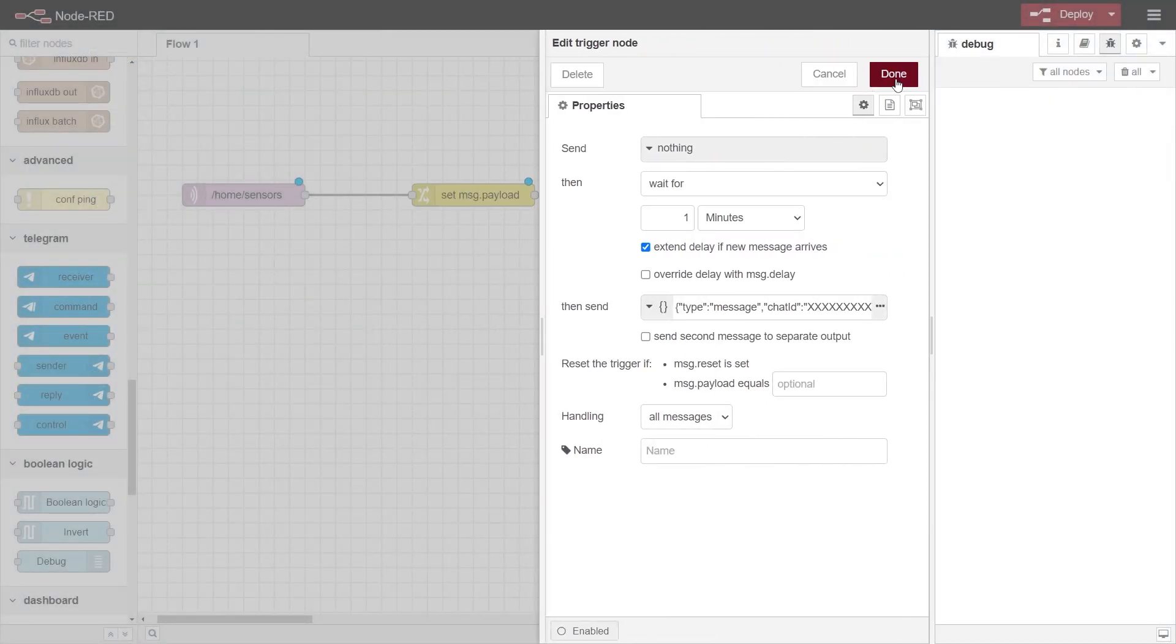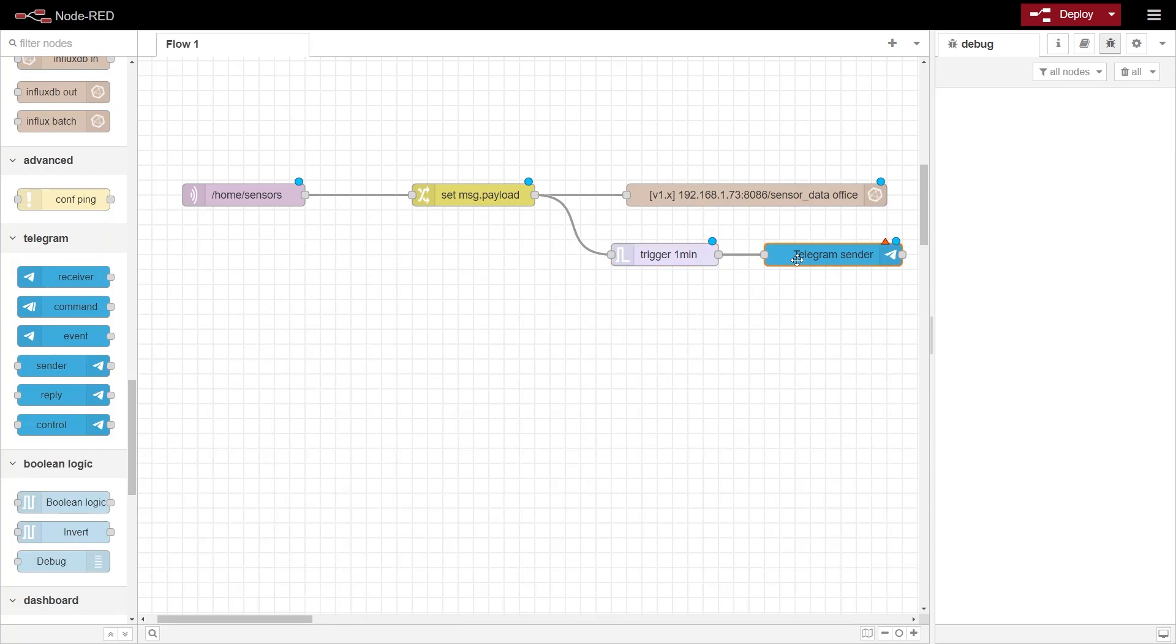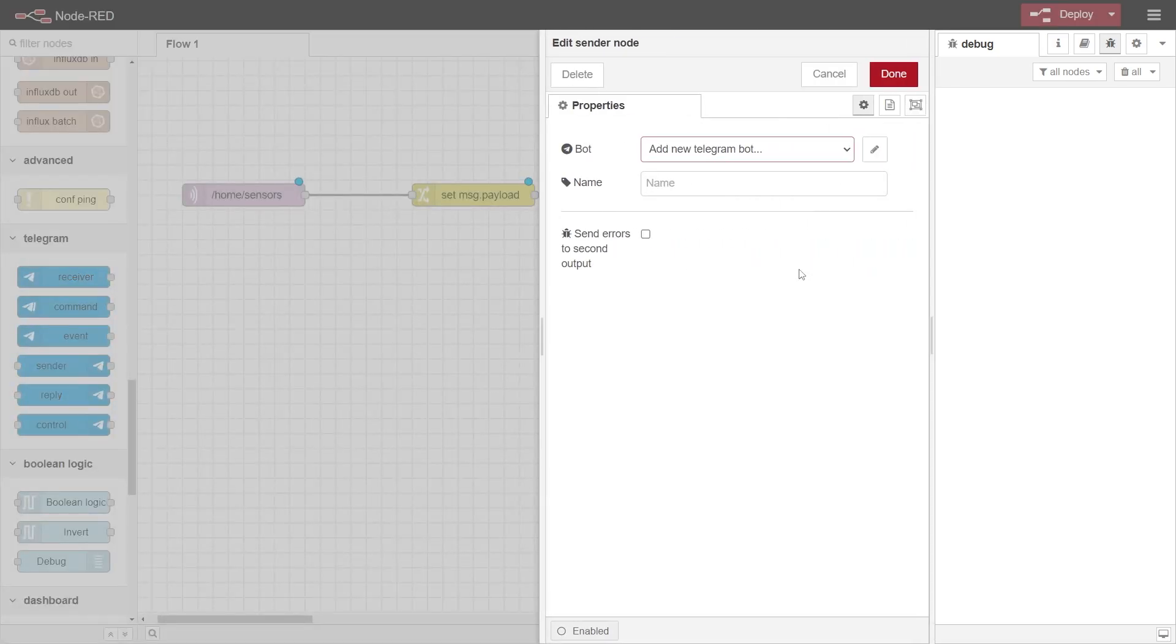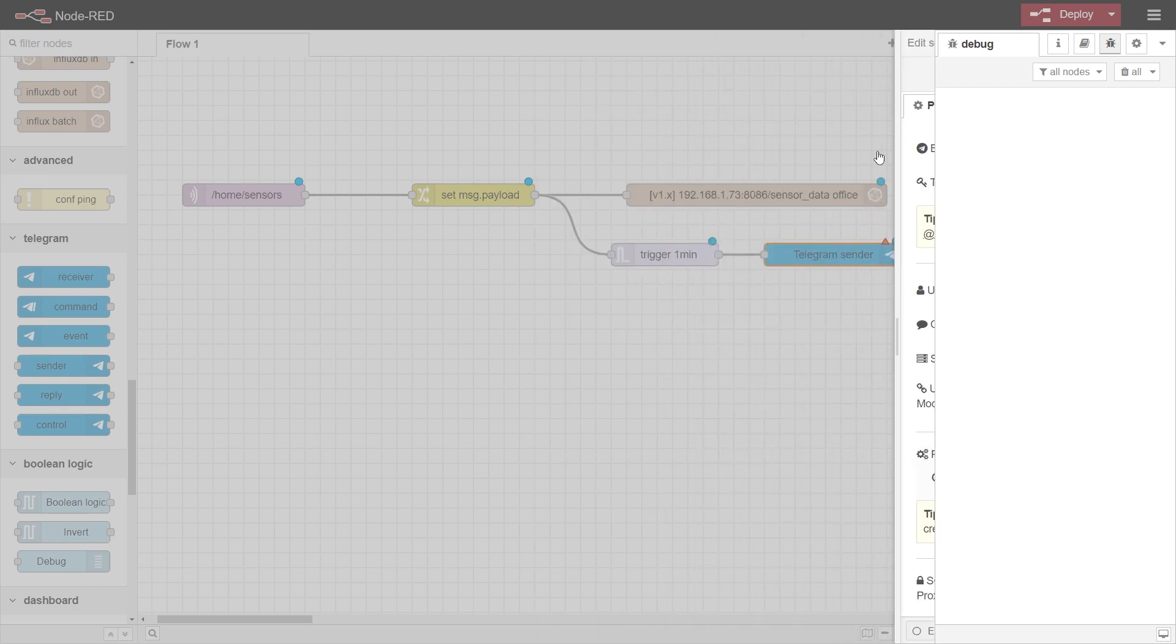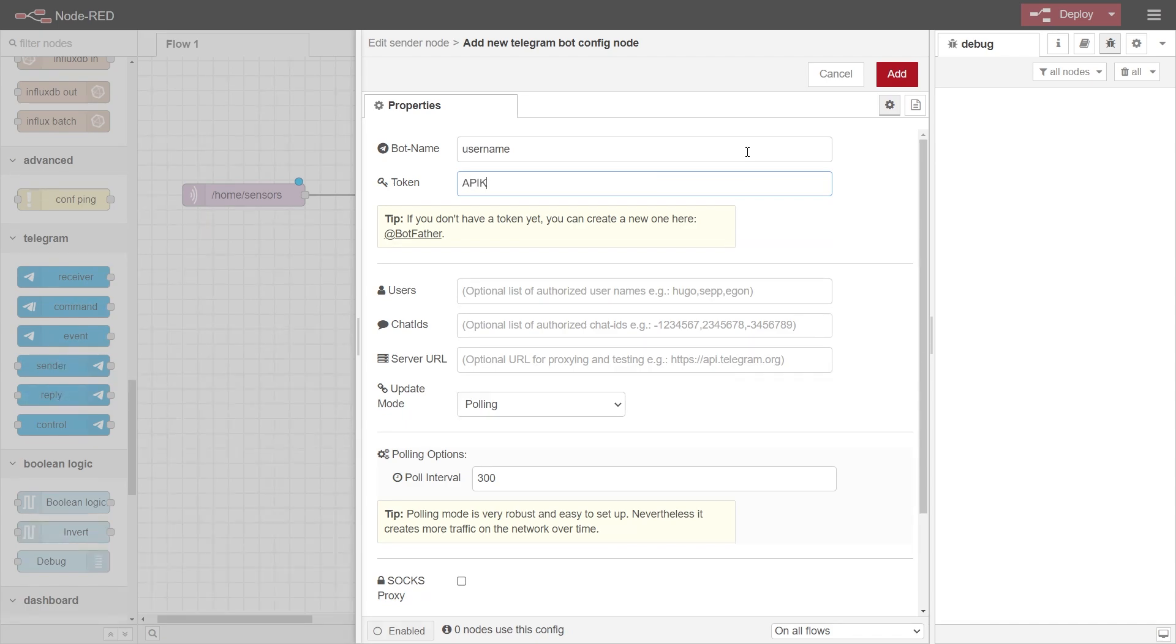Moving on to the telegram sender node, we need to add a new bot. In the properties pane, we need to put the username of the bot in the name field, and then the bot token. In the section below, you can add some more security focused options. For example, you can restrict who can interact with the bot. So I'm going to put my telegram username in here. If you have more than one user, you can put an array of usernames here.